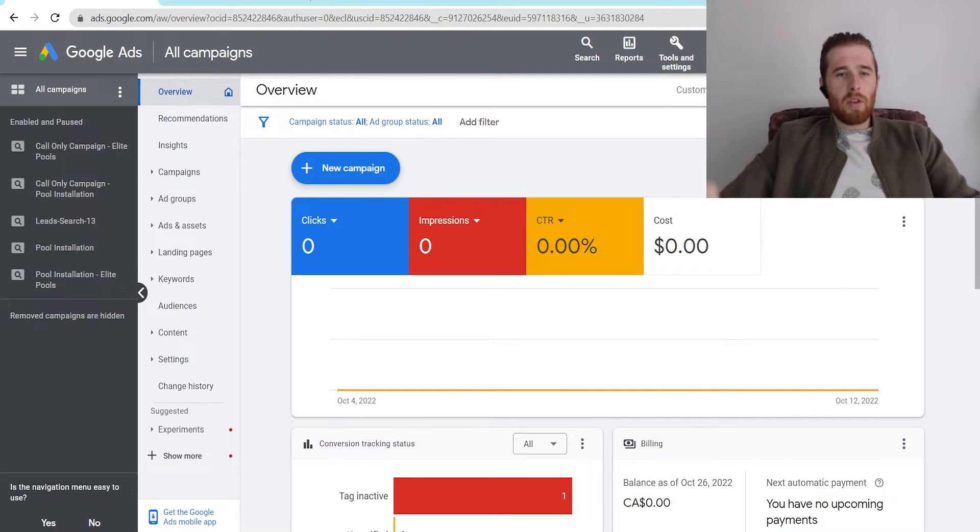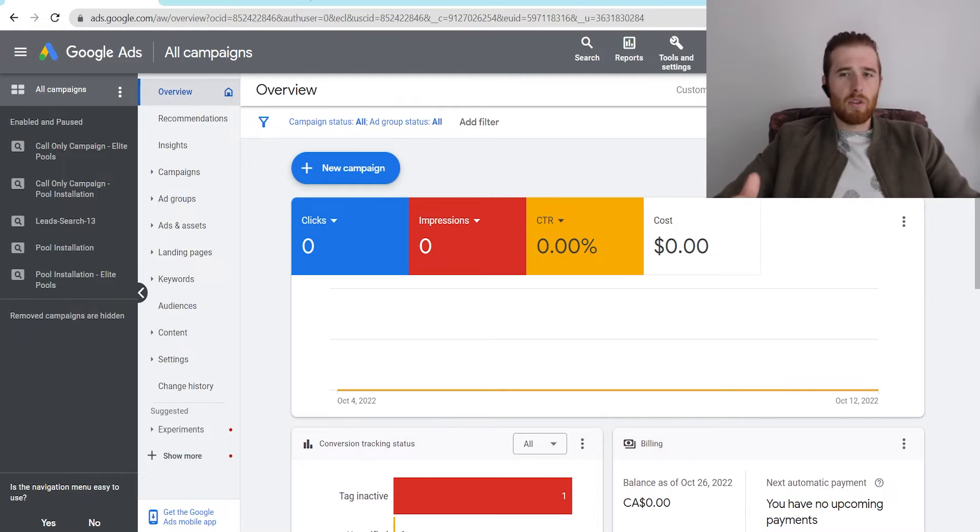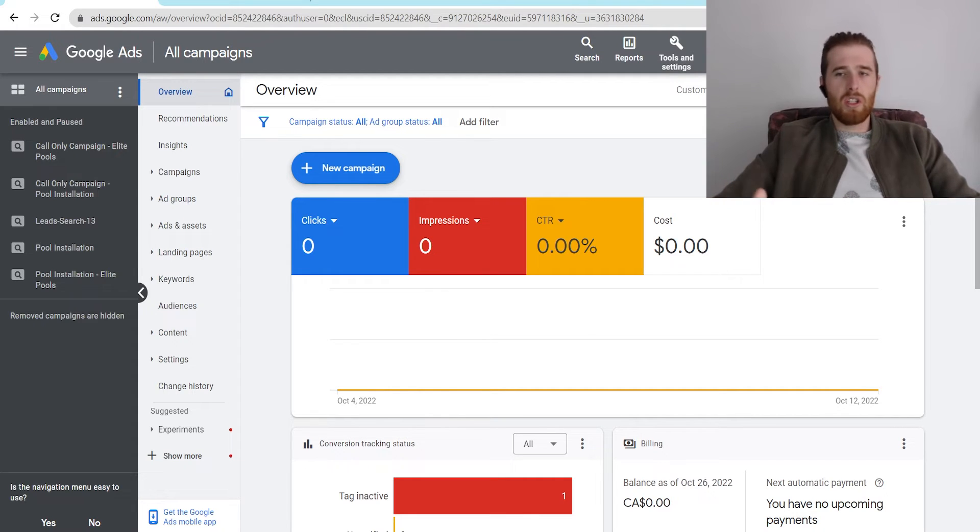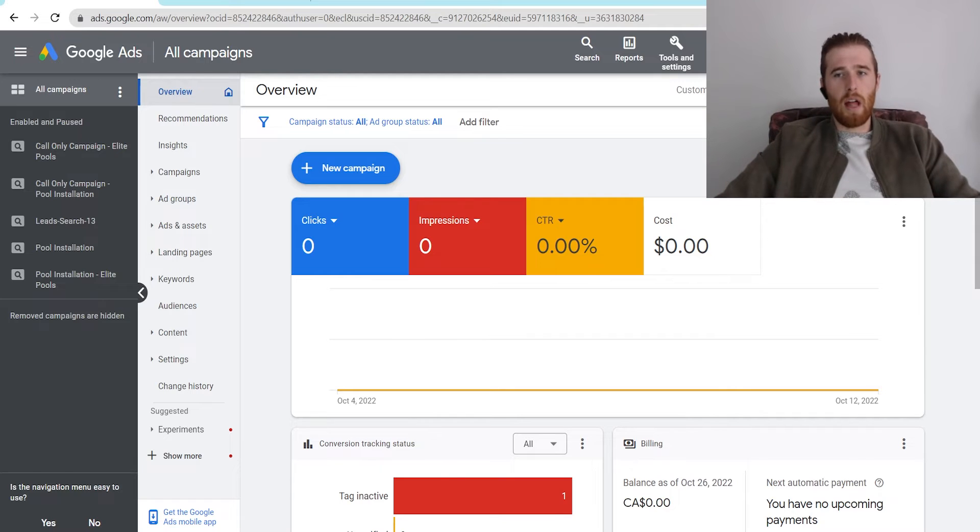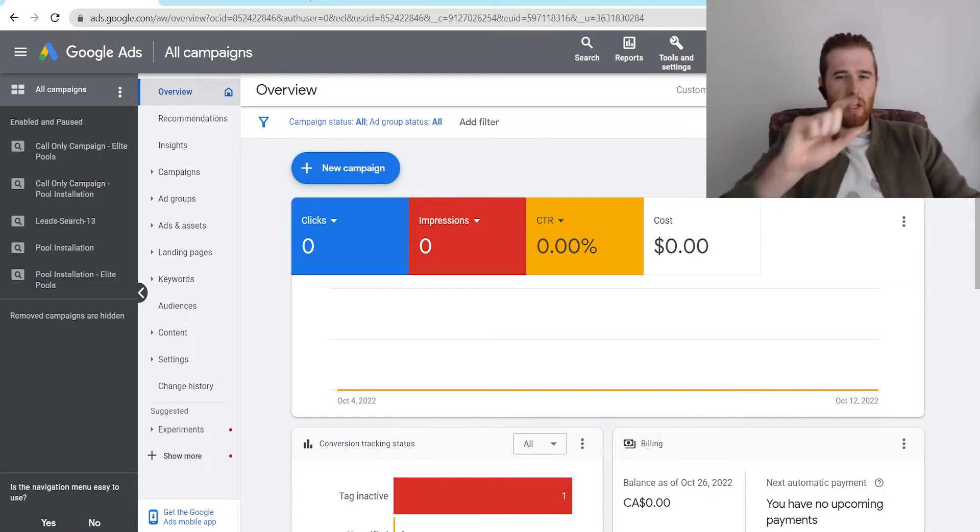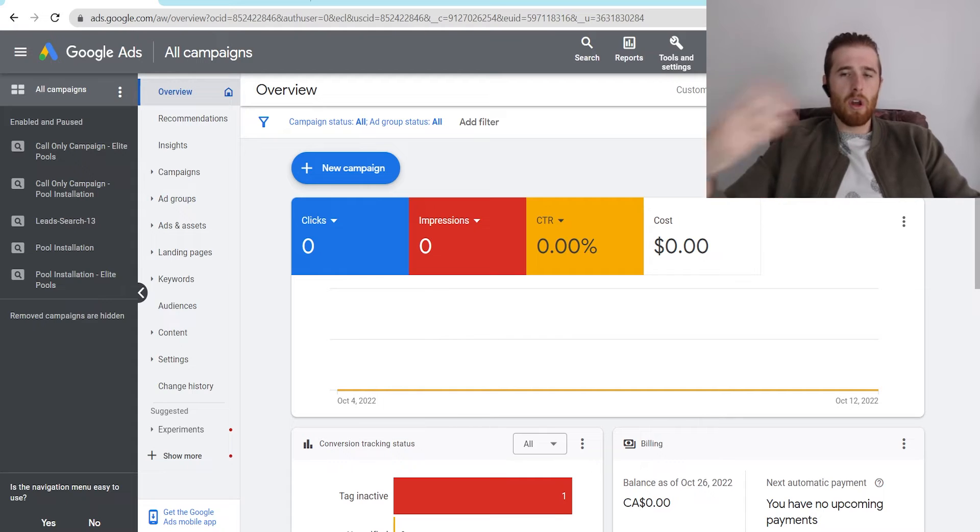Now, the other thing it's used for is MCC accounts, so manager accounts. So if you're ever letting an agency or someone take over your account and you need to give them access, they're going to need your Google Ads Customer ID number. They simply copy this, paste it inside of their account.